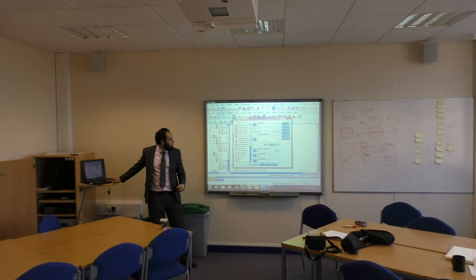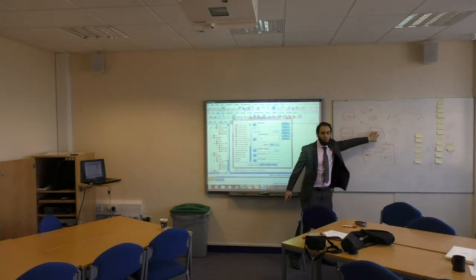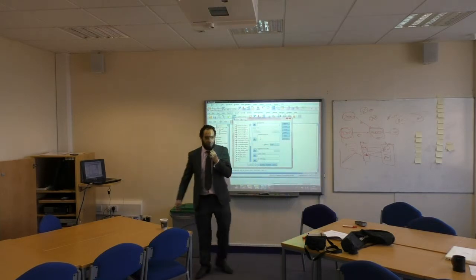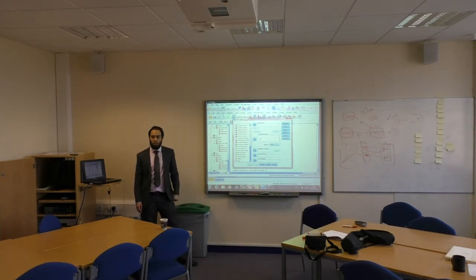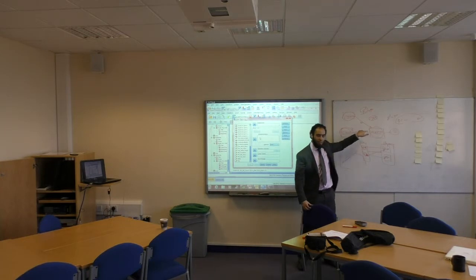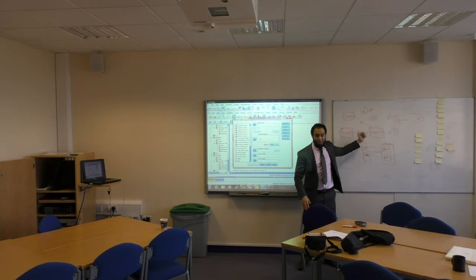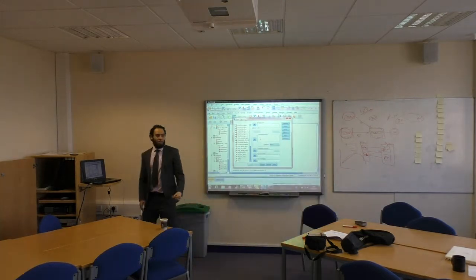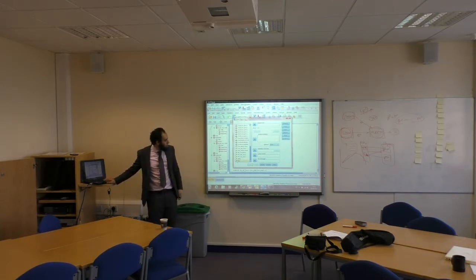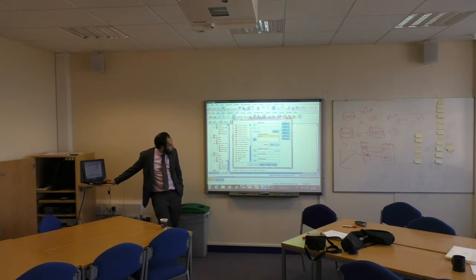All we want to test now: does project management affect project management success? Which one is independent and which one is dependent? Project management is independent — it's free — but success is dependent on project management. So the dependent variable, which is the result, is project management success. Project management goes in as independent, project management success as dependent.